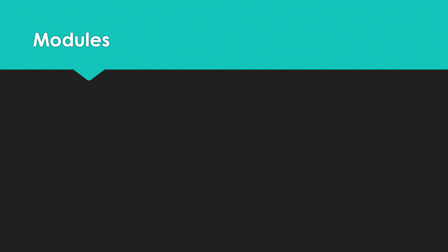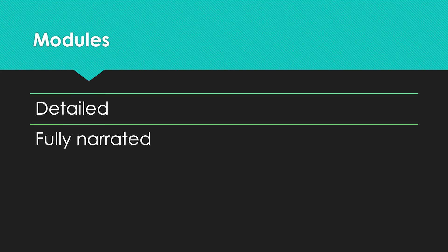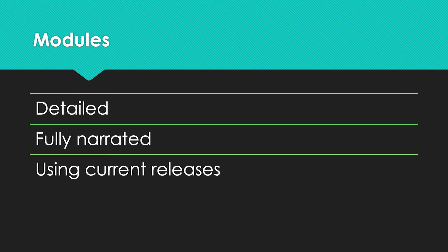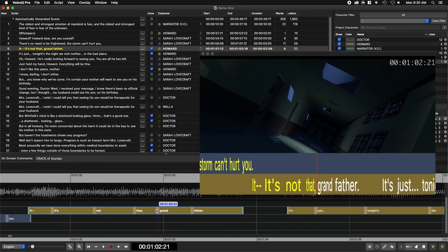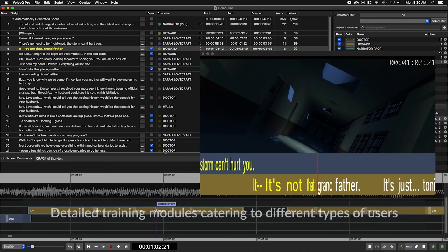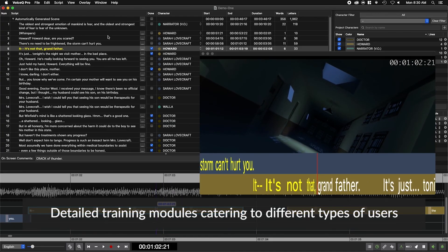Modules are detailed, fully narrated, using current releases, and simple for beginners. Each module simulates a workflow in Voice Queue. This allows us to cater each lesson to different types of users, either on macOS or cloud versions of the application.